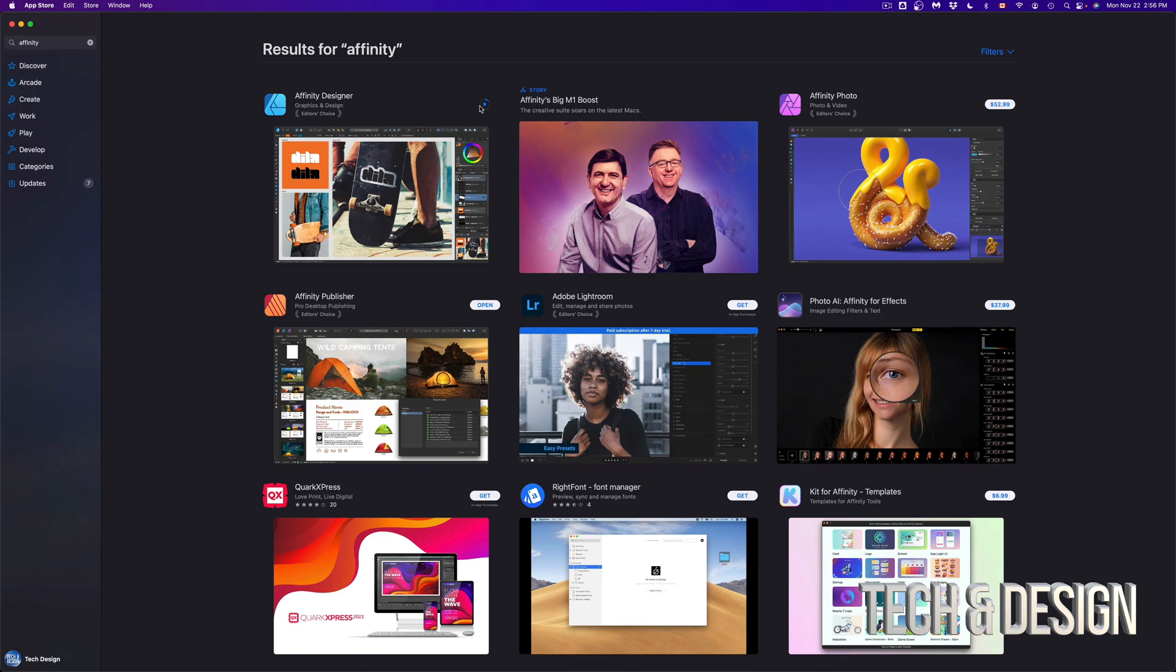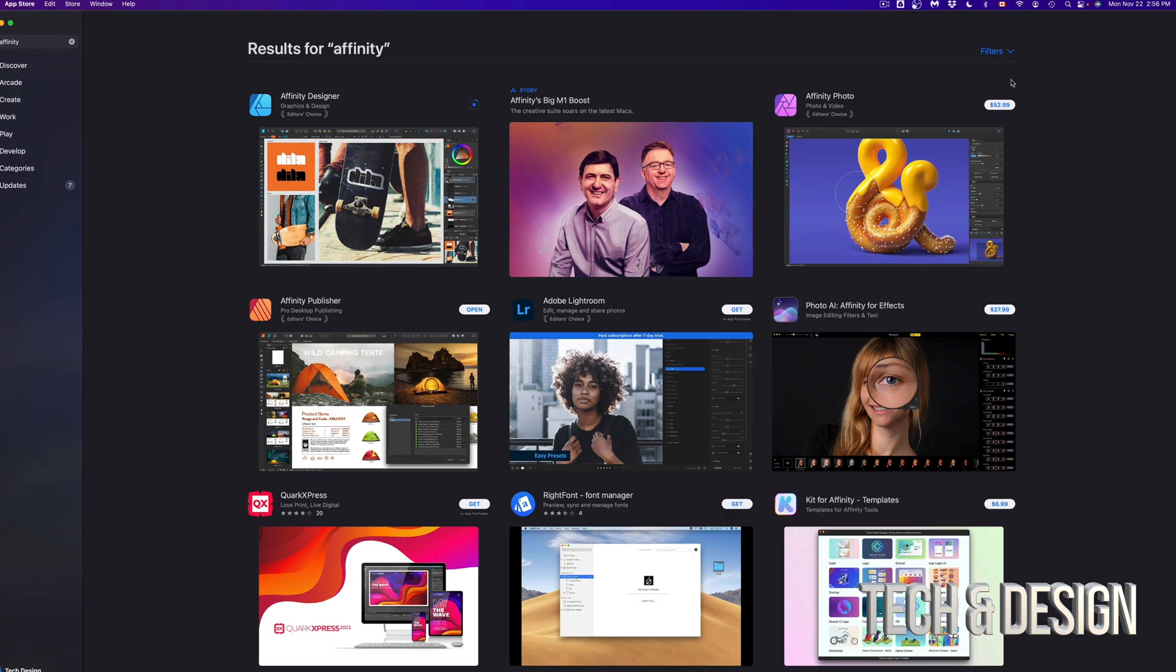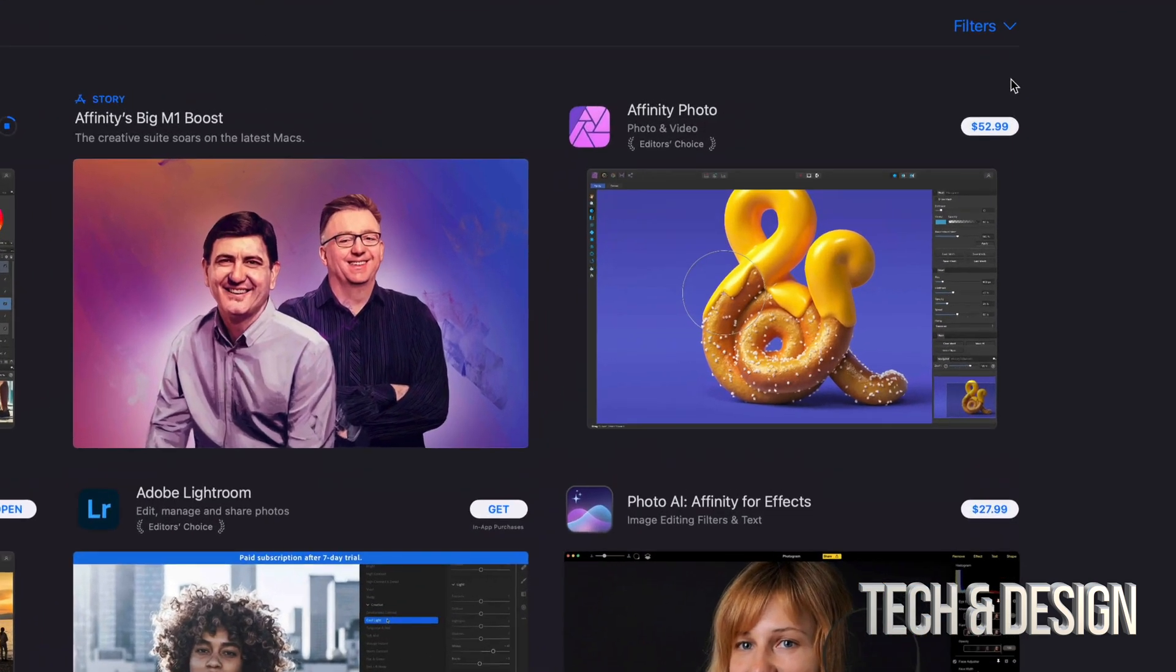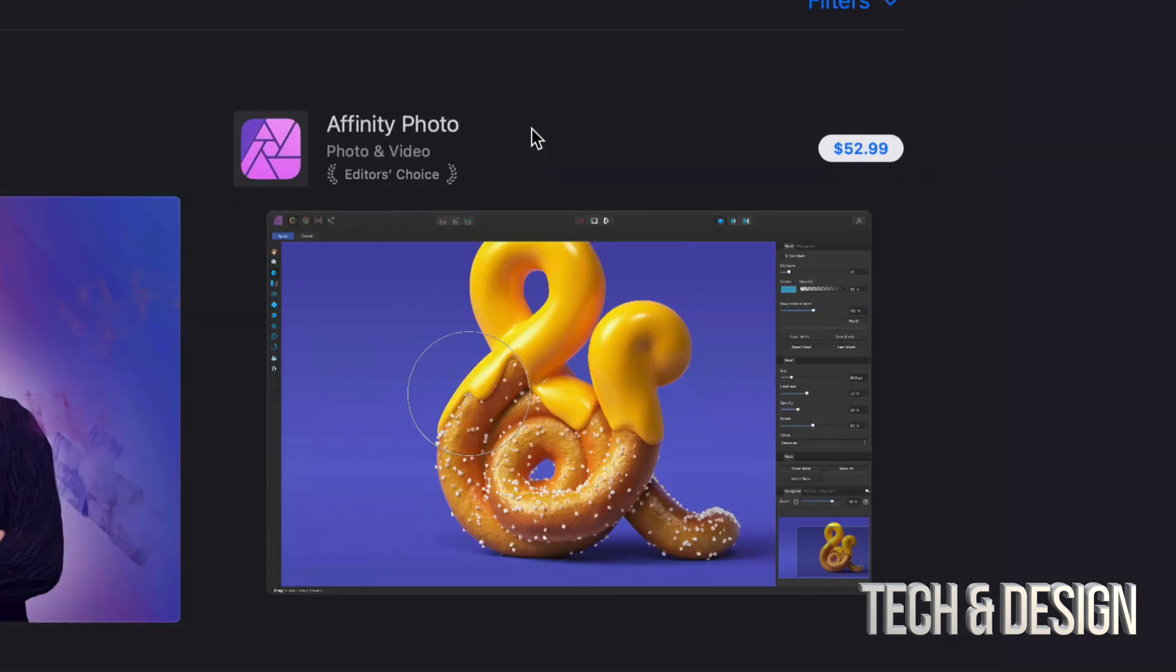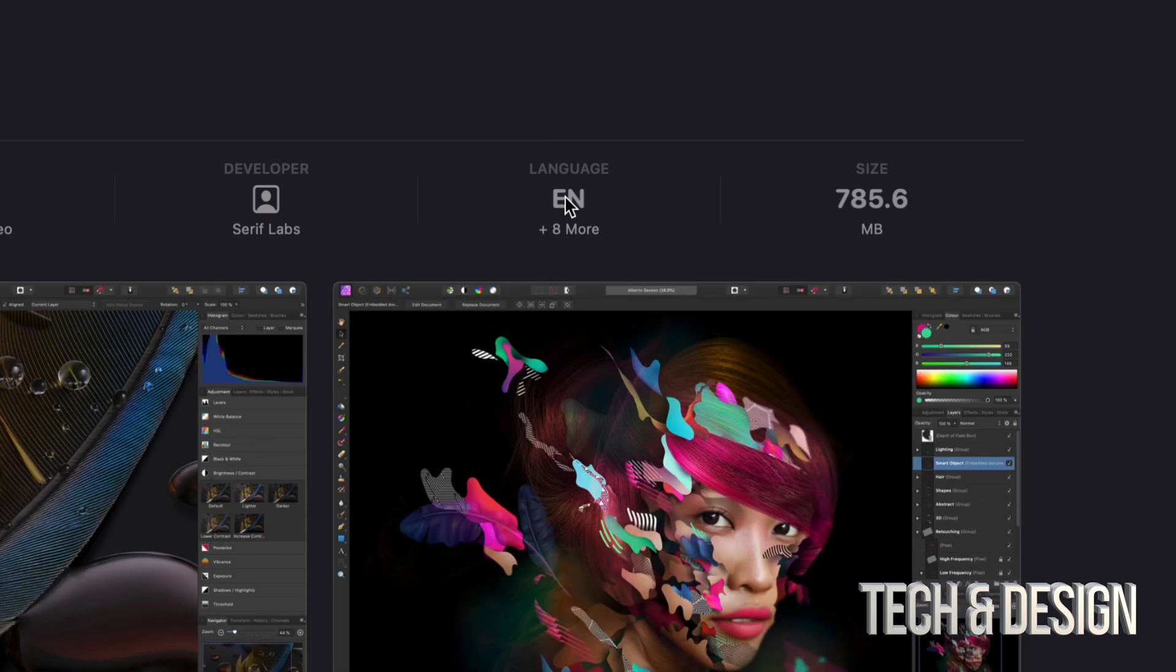I'm going to show you a second way right now. So for example, I also want to buy, for example, this right here, affinity photo. Instead of clicking here, I'm going to go right into the app. So let me just click right there.